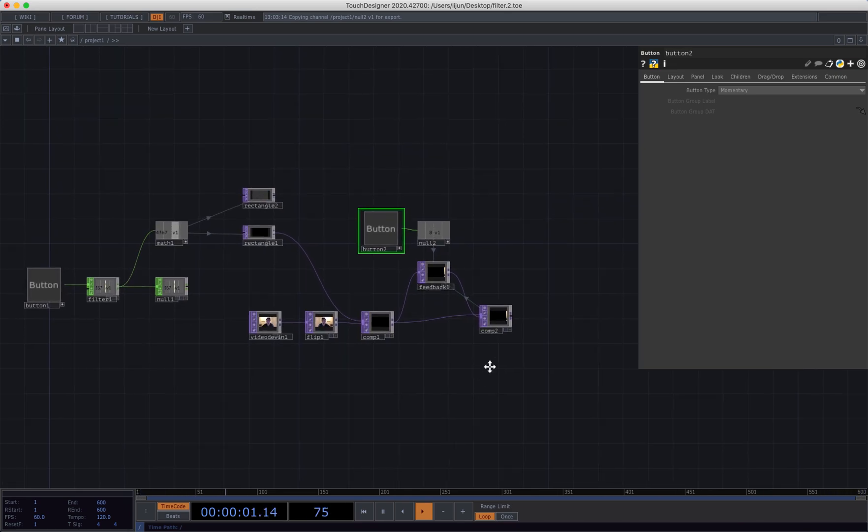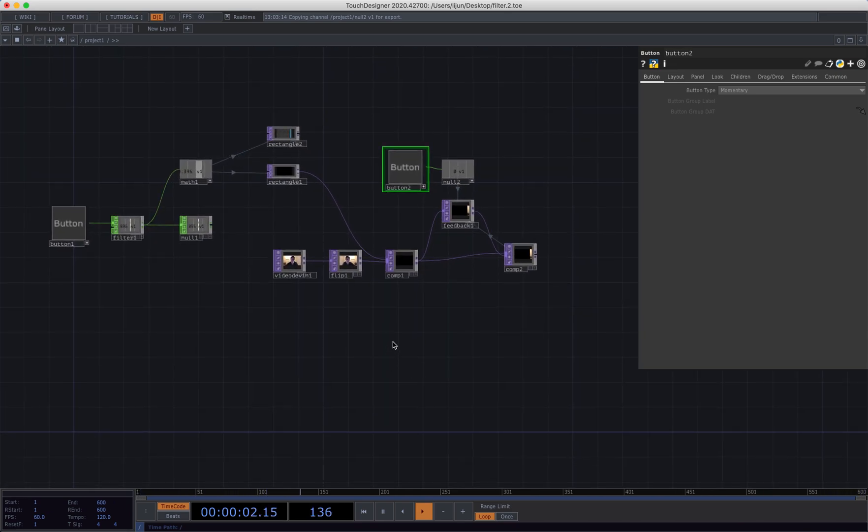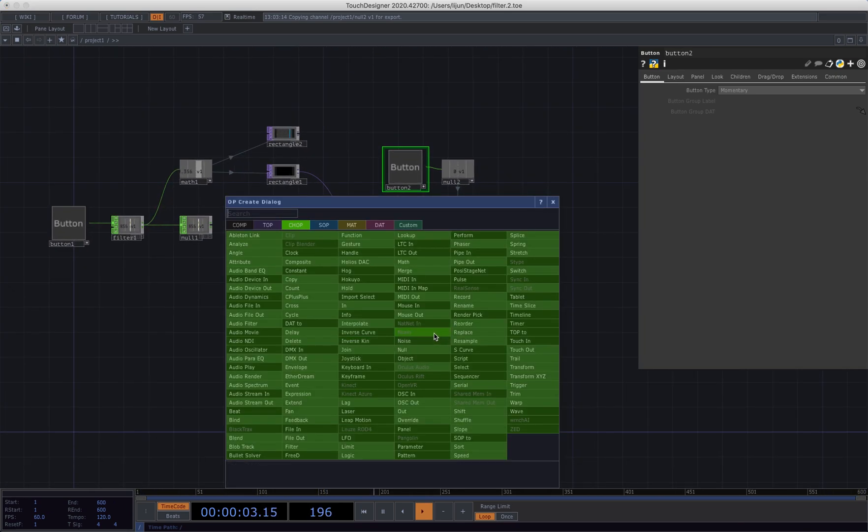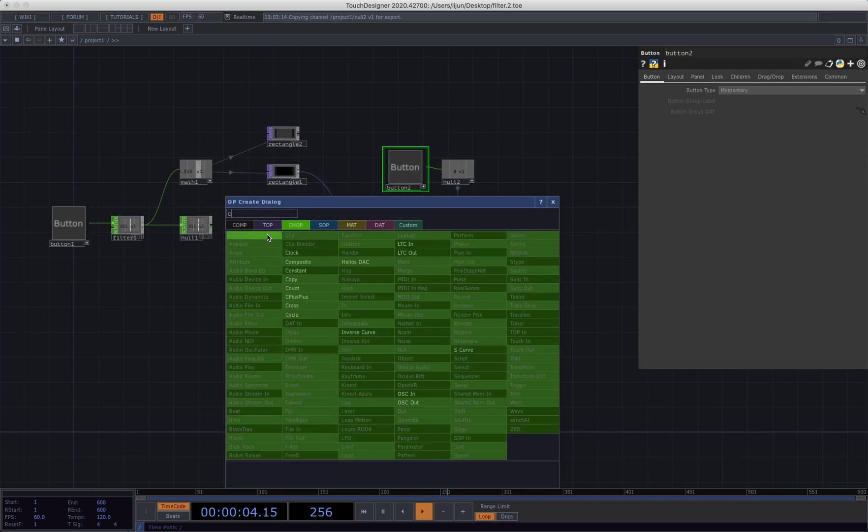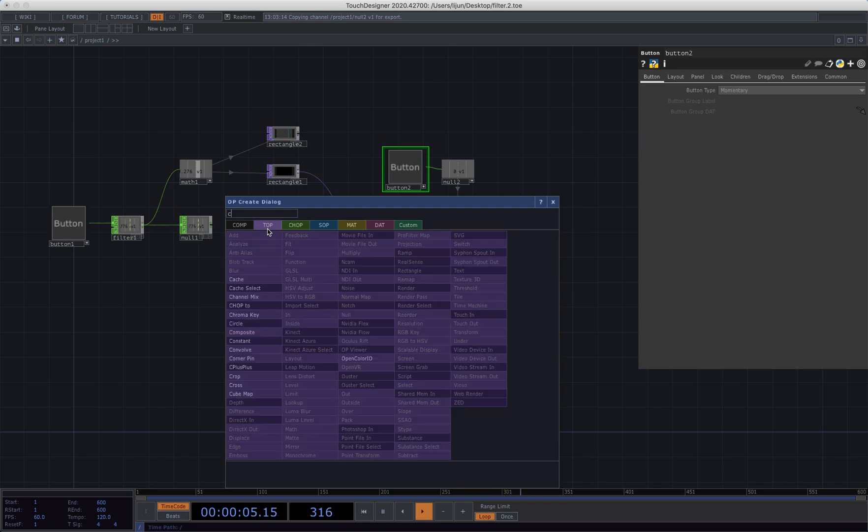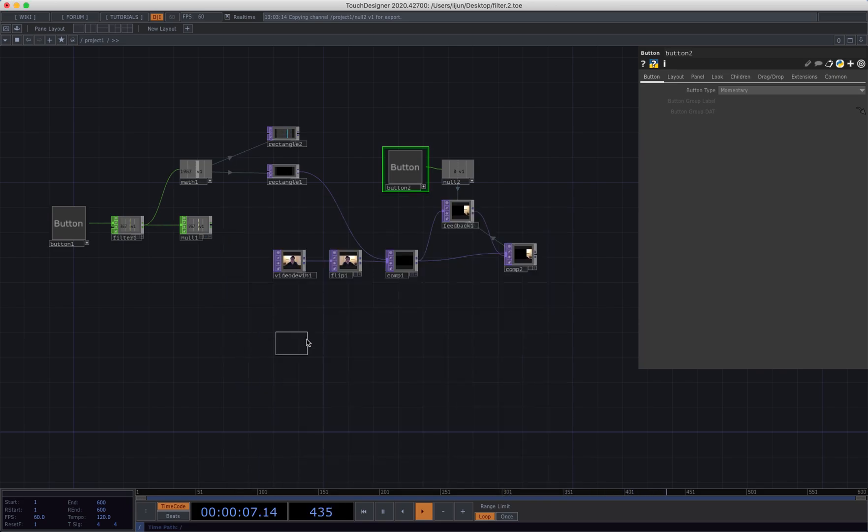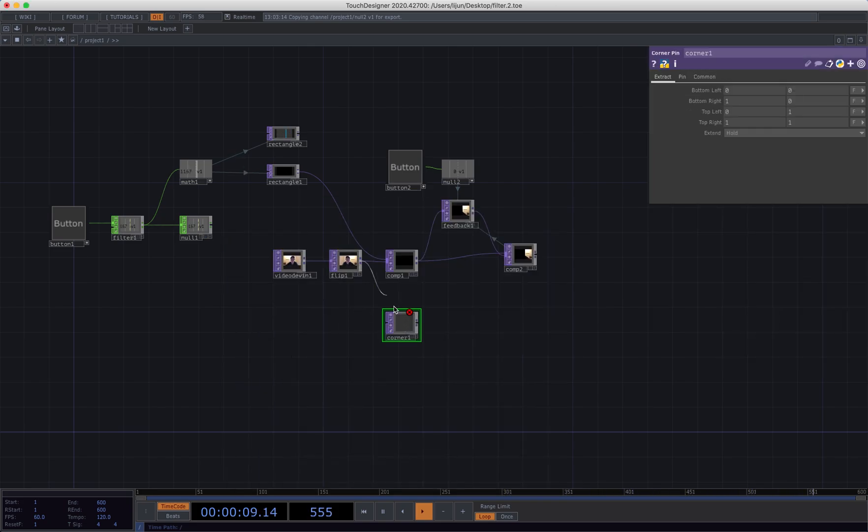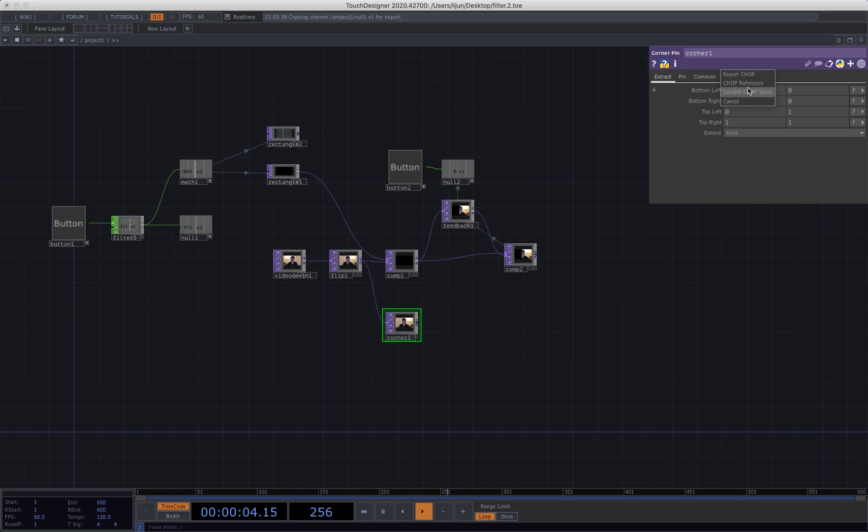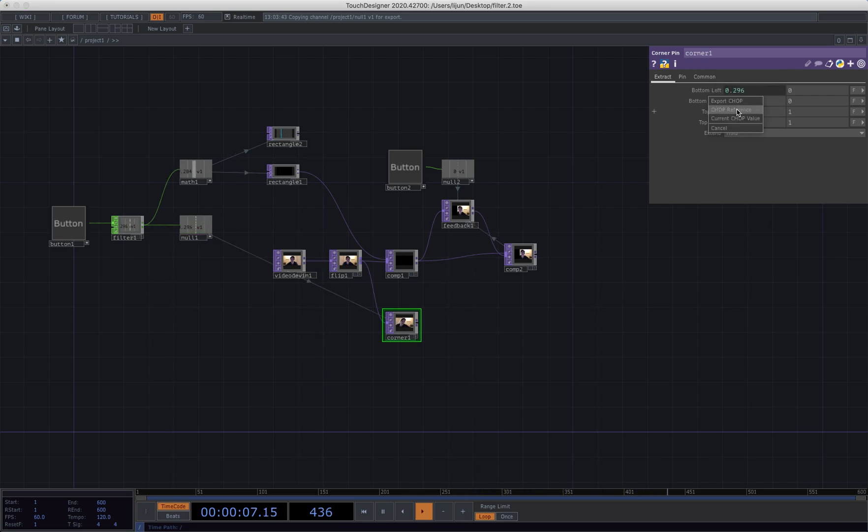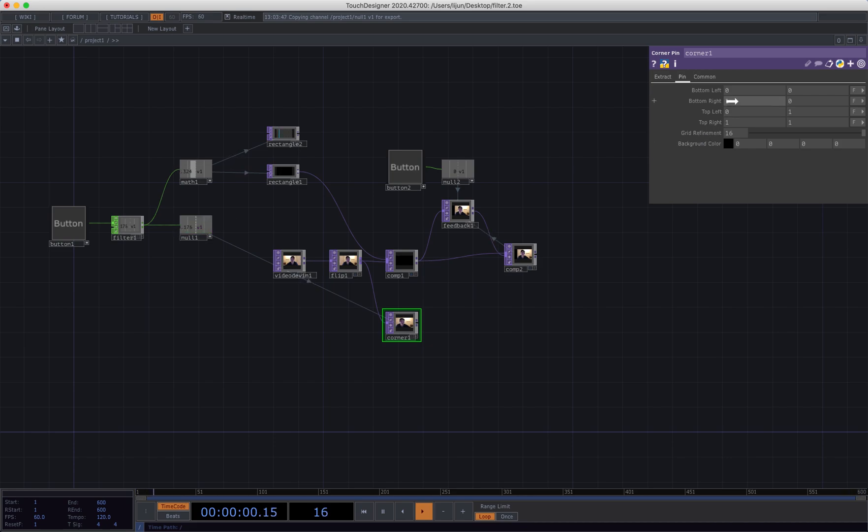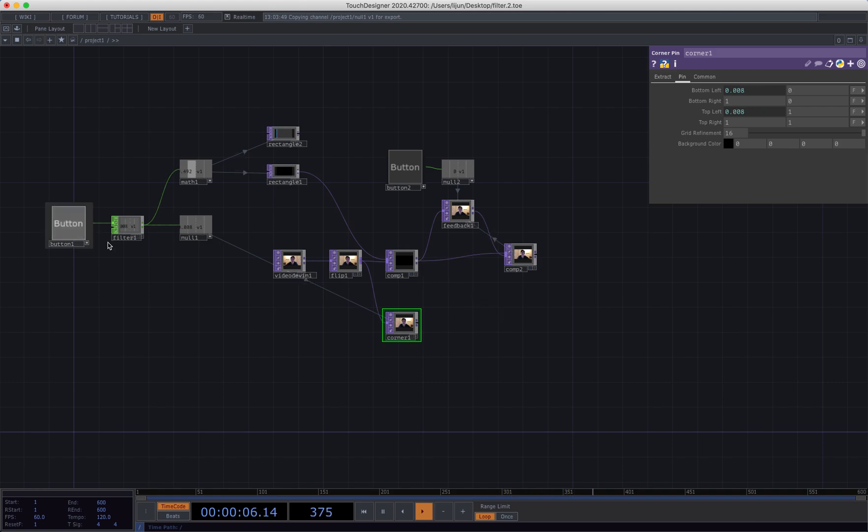Okay, so the next step is connect to the corner pin. And we can reference that node data to the bottom left, to the top left, then go to the pin and reference to the bottom left and the top left. This is sort of like giving us crop effect.